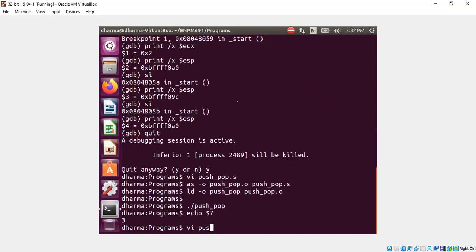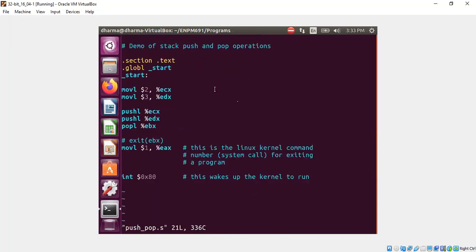So to wrap up the discussion, push means the stack pointer will go down first. And then data will be placed at that particular location. Pop means the content of that stack pointer will be transferred to the location. And then the stack pointer will go up.